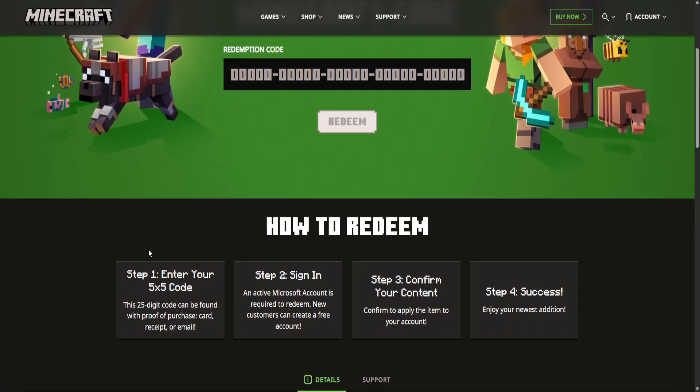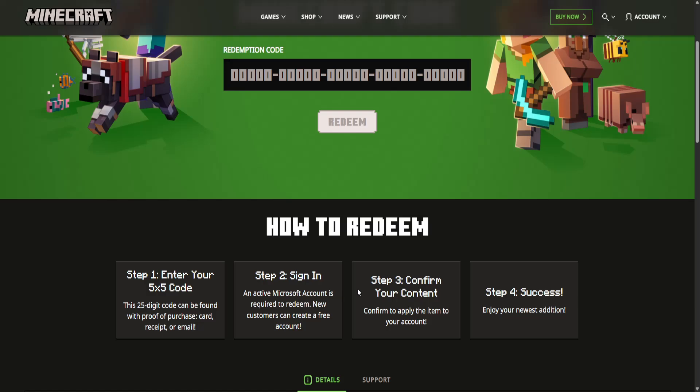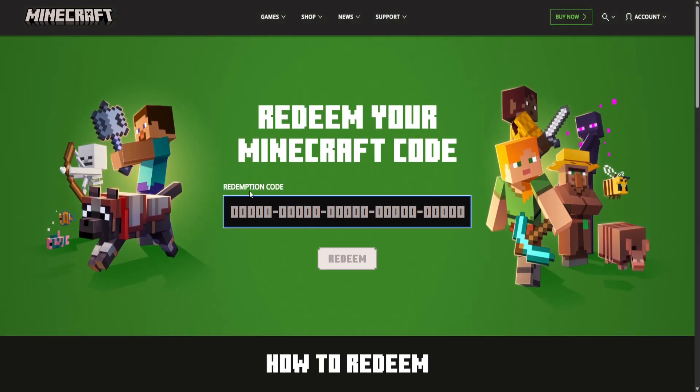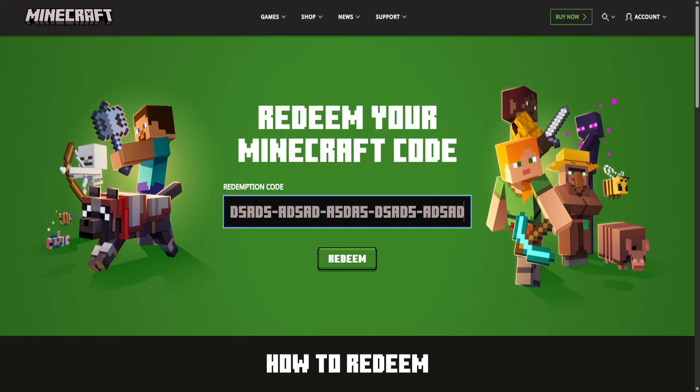You can read through the information right here and I'm also going to show you, basically you just want to type your Minecraft Bedrock code in this field, it's going to be 25 digits and you will click on redeem.